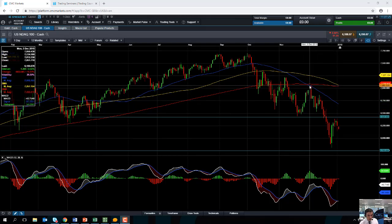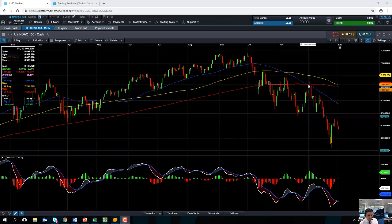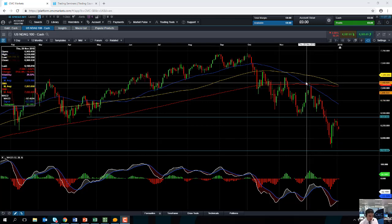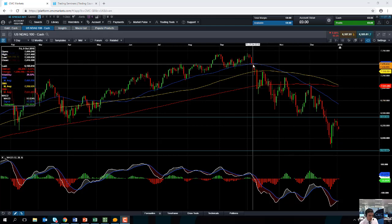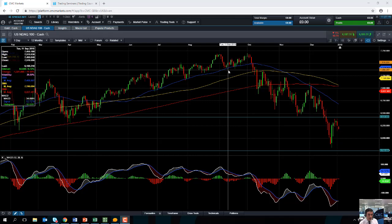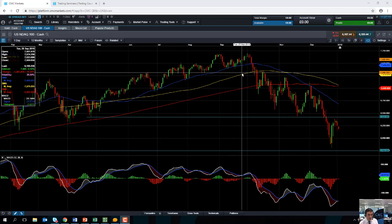Notice how on a couple of occasions recently — in early December — that blue line managed to act as resistance. And if you look back to October and also September, we can see it managed to act as support on a couple of occasions. If a metric has acted as support and/or resistance recently, it makes it all the more likely that it will do so again in the near term.